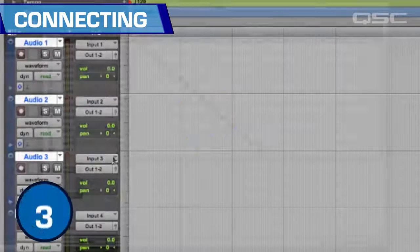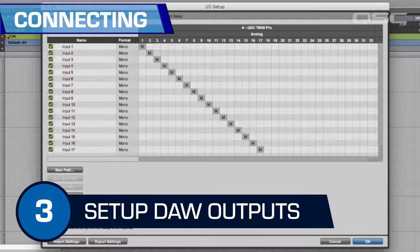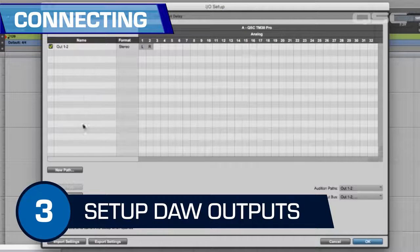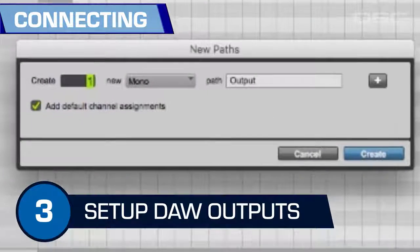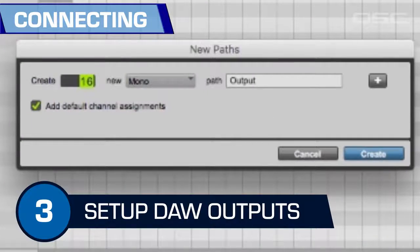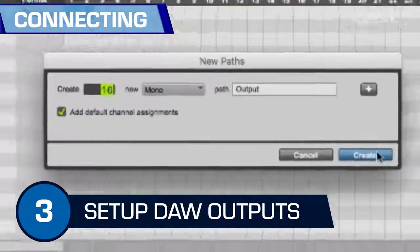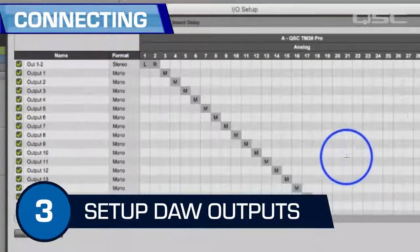Step three: if you're going to play tracks back through the TouchMix, you'll also need to designate which TouchMix input receives which DAW track. This is most likely part of the DAW track settings.